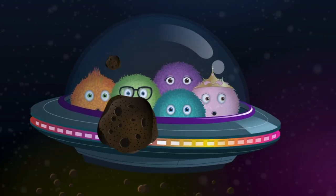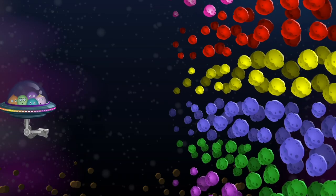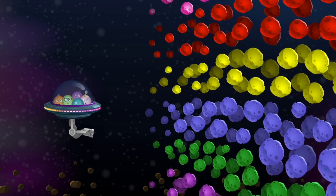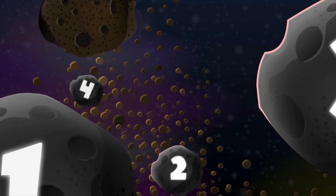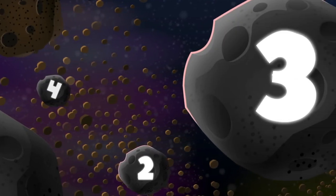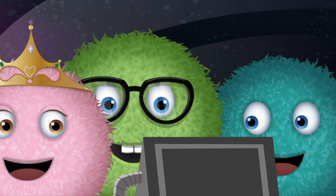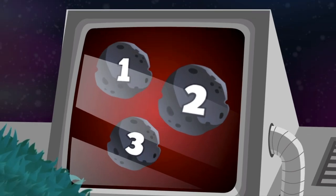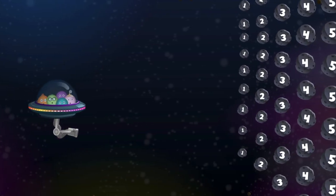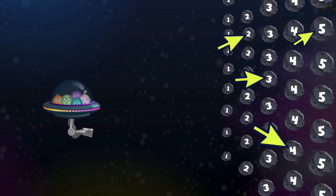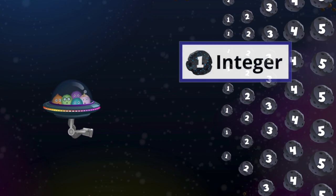The Fuzz family is learning all about integers, too. The last time we checked in with them, they had just used their knowledge of strings to destroy the colorful asteroid field. But now they have a new challenge. They've run into asteroids that do not have string values — see the numbers on them? These asteroids have integer values.